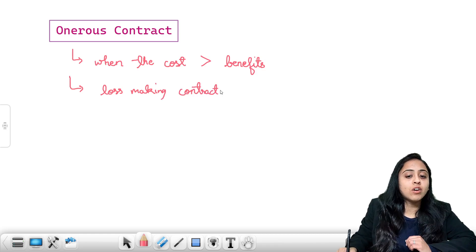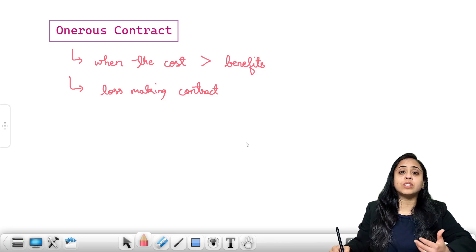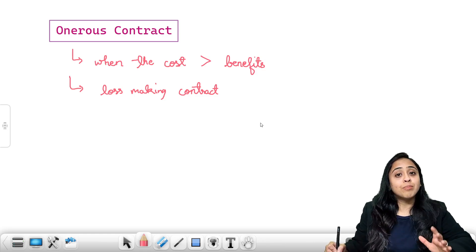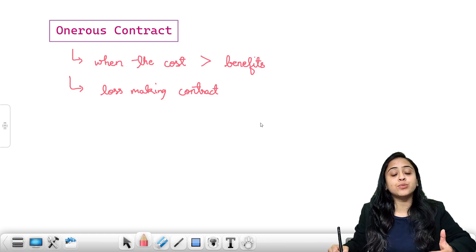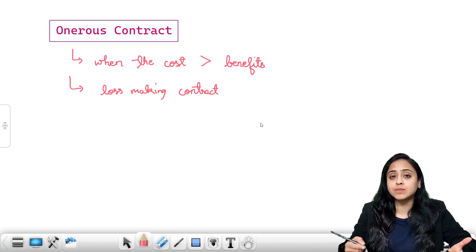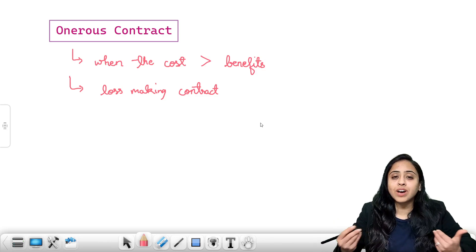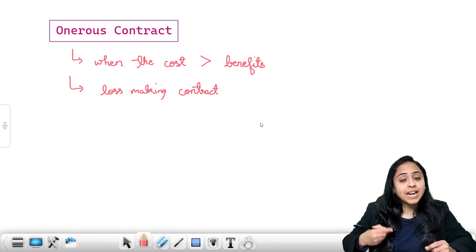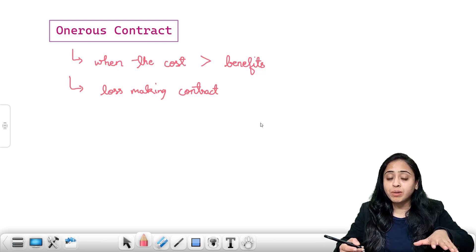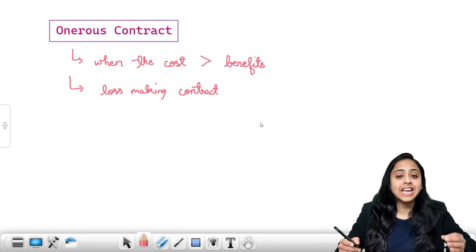Definitely none of the businesses enter into a contract with the perspective of earning losses. But sometimes due to change in economic conditions, maybe change in legal, governmental, or environmental conditions, it is possible that a contract entered into profitably has become loss-making during execution.